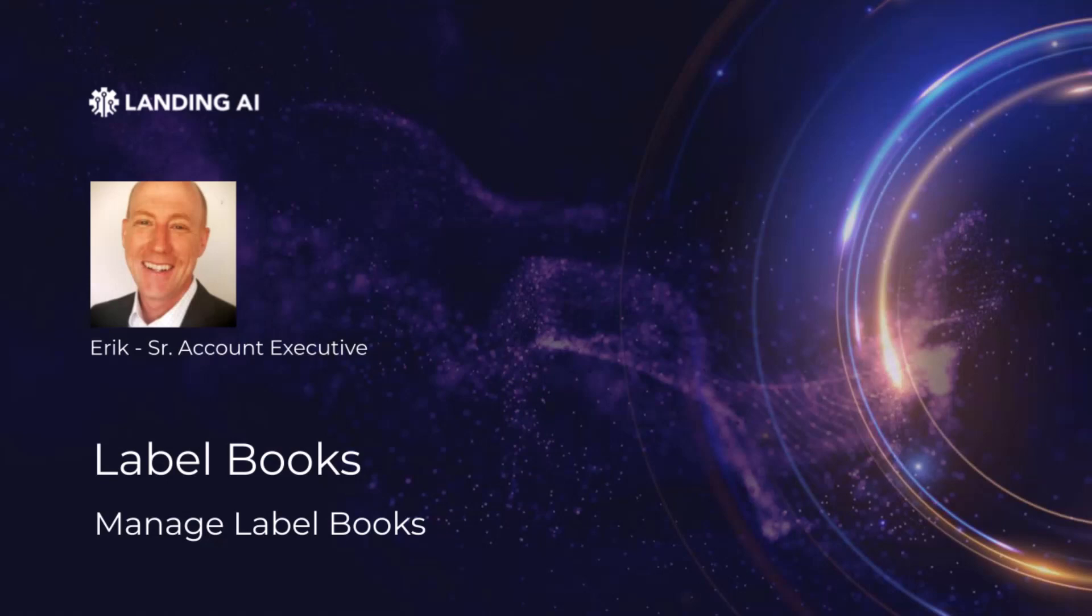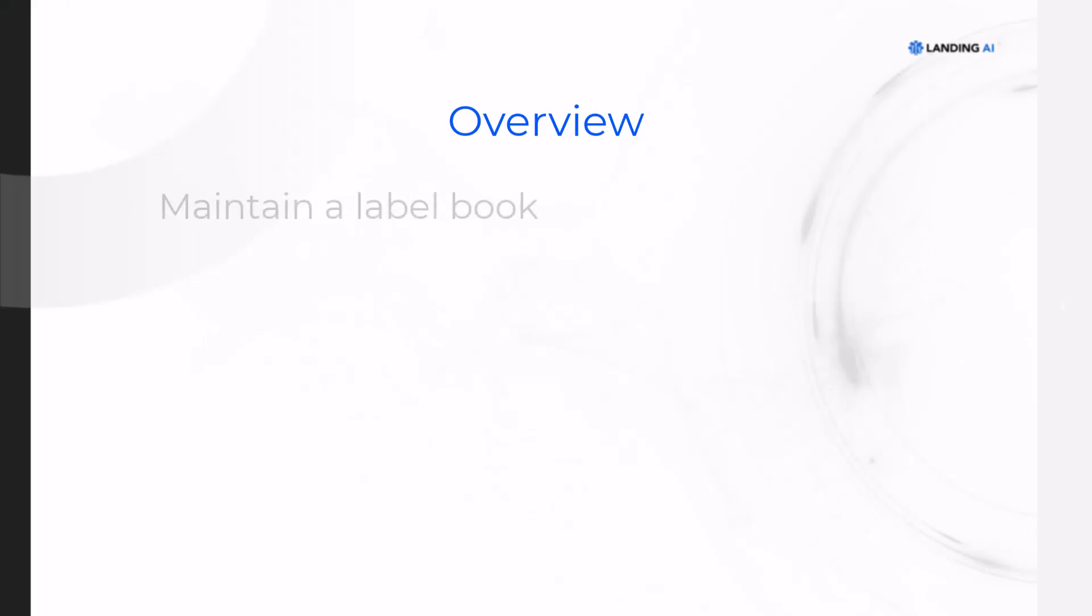Hi, my name is Eric. I'm in sales here at Landing AI. In this video, I'll show you how to maintain a label book in Landing Lens.